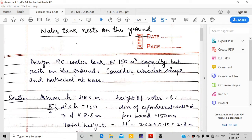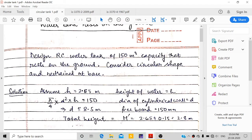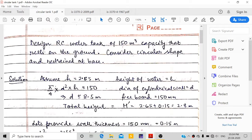Hello everyone, today we are going to study the design of a water tank which rests on the ground. This is a design problem where we are going to design a reinforced concrete water tank with a capacity of 150 cubic meters. It rests on the ground, is circular in shape, and is restrained at the base — meaning it is fixed or cast monolithically to the base.